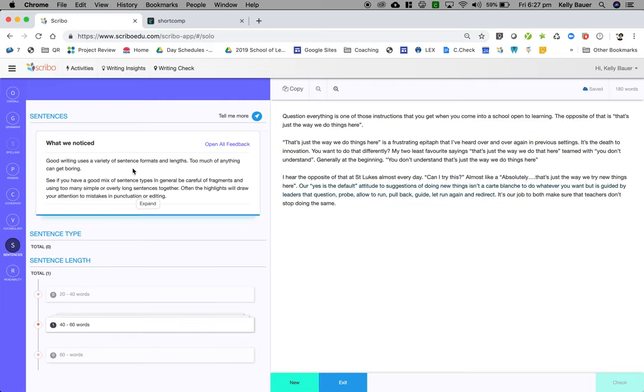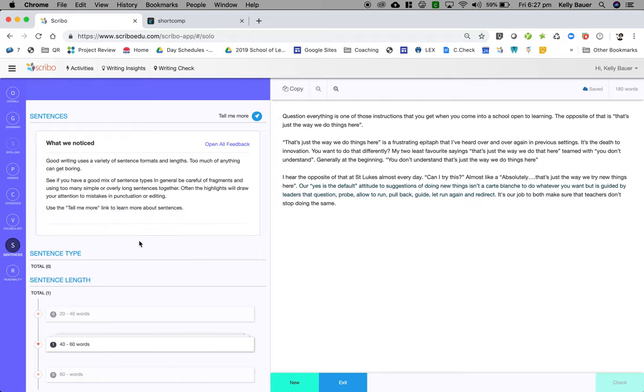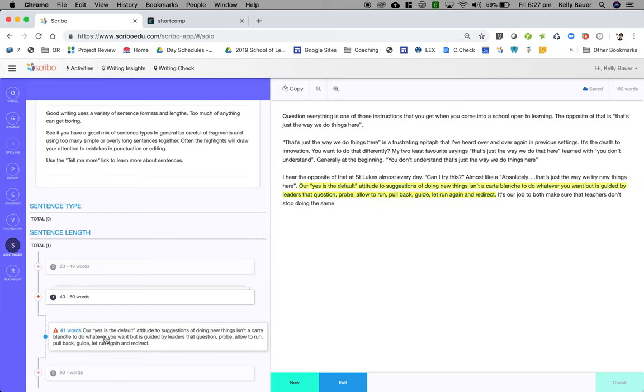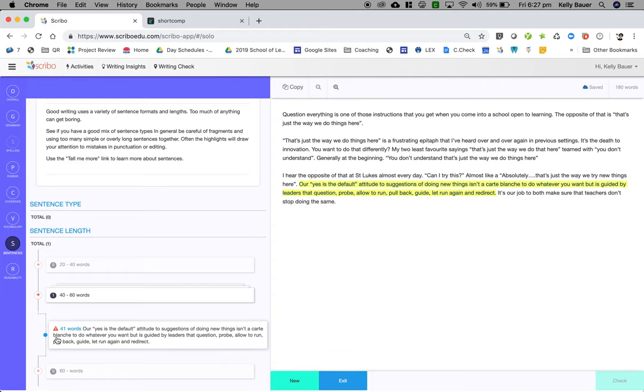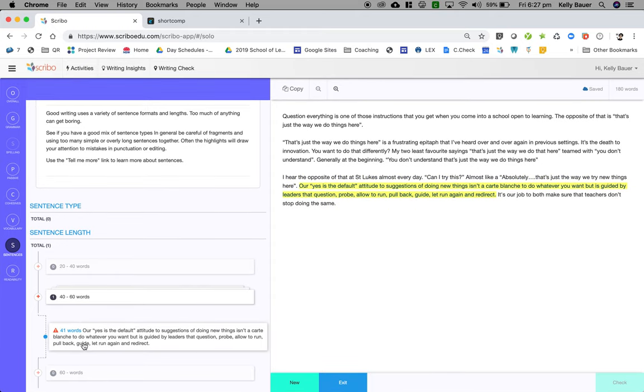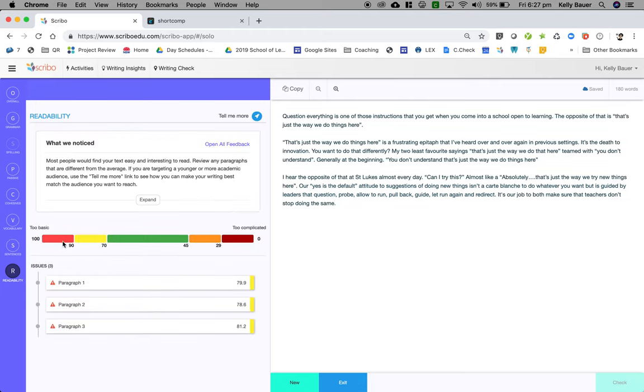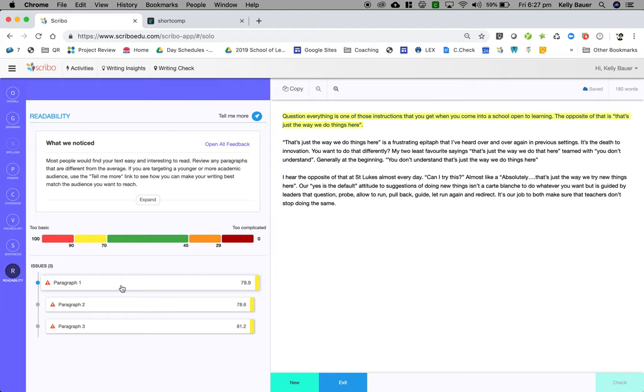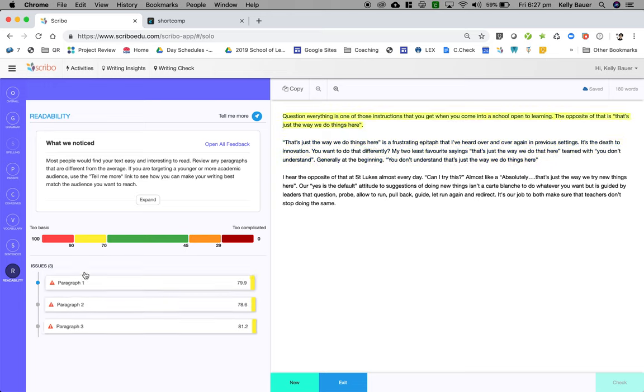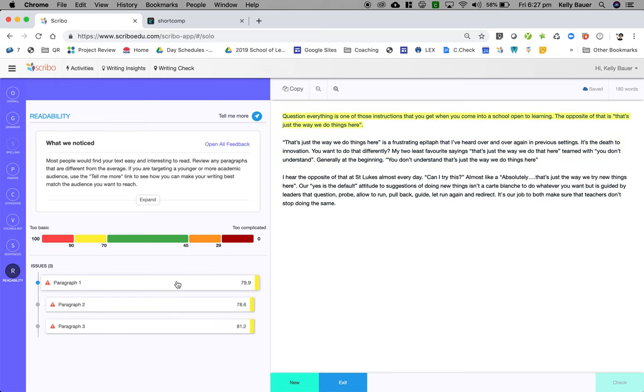I can have a look at my sentence length here. You can actually see where there's long sentences, where there's short sentences, which obviously I don't have many. I can also look at the readability level. Obviously your readability level, you want the same across all paragraphs, and that depends on the purpose of the piece of writing as to how difficult or complex that is.